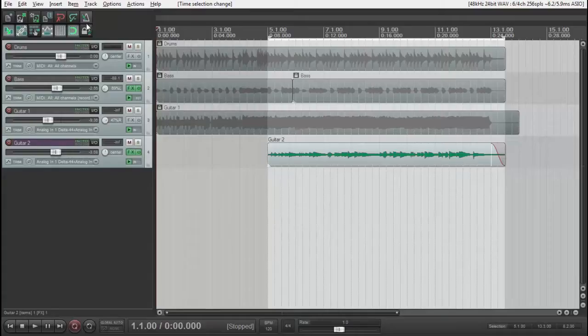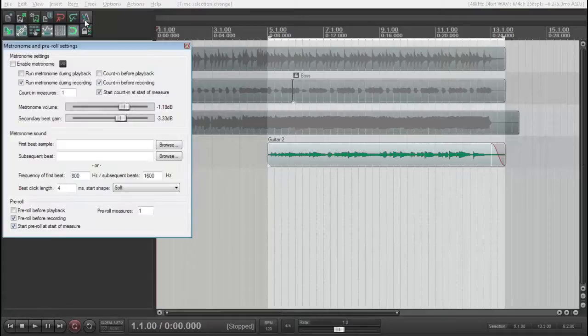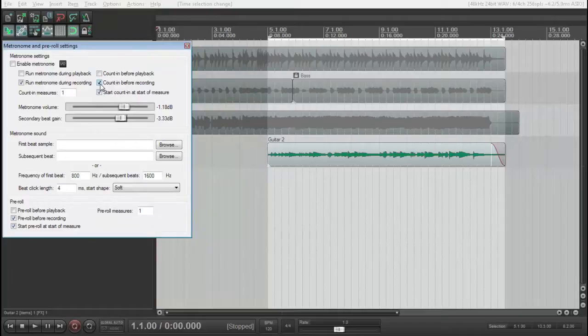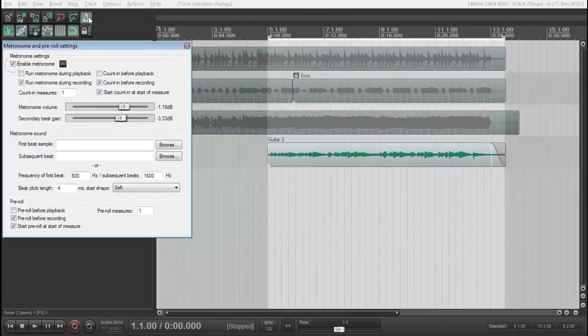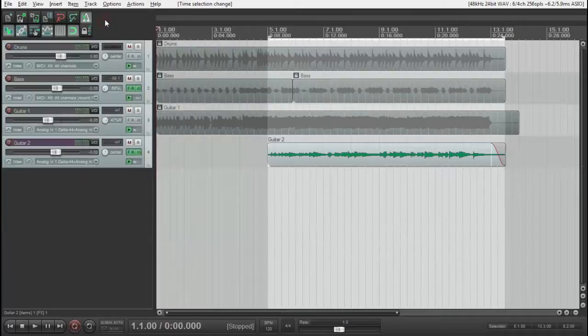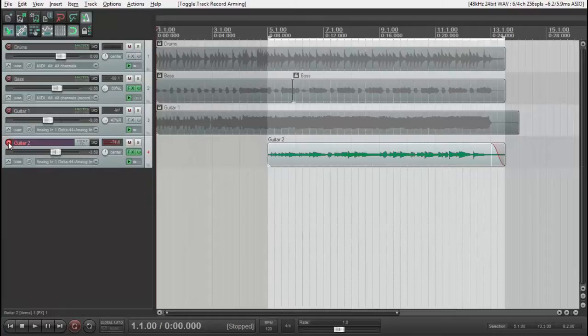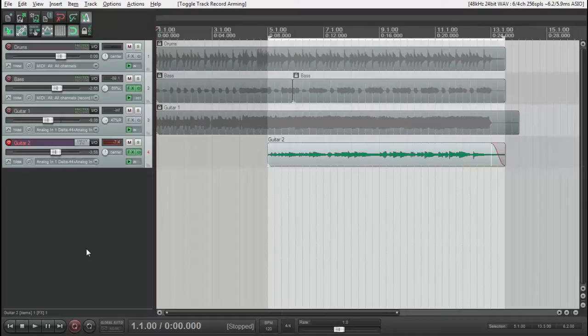Before starting, let's check Metronome. It's okay. Continue, pre-roll, activate. Now, let's arm the track for recording. Let's check. Okay, let's go.